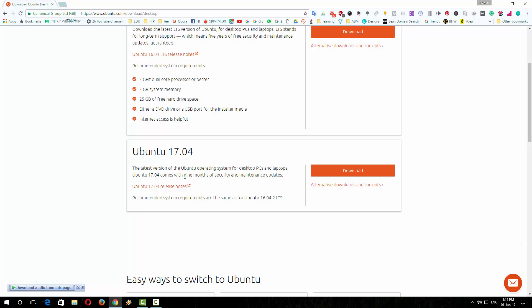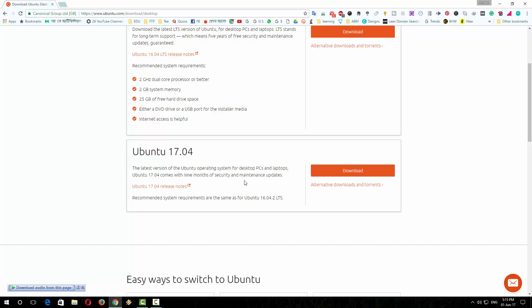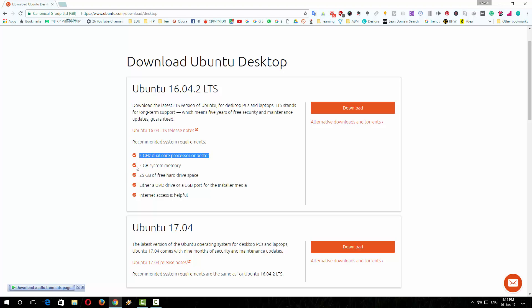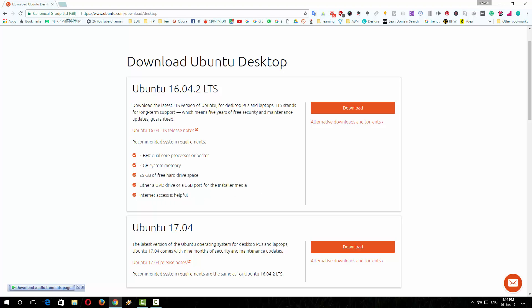Check the recommended system requirements for installing Ubuntu. You have to have 2 gigahertz dual-core processor or better, 2 gigabytes of system memory, 25 GB of free hard disk drive, and internet access is helpful. So if you have all the required system, click on download option.